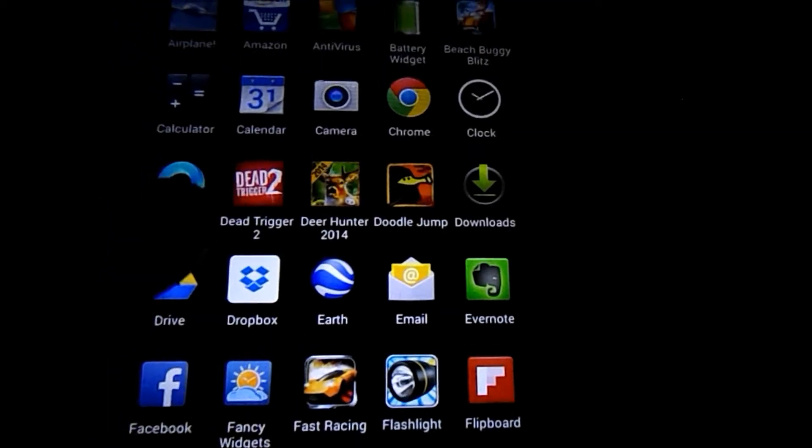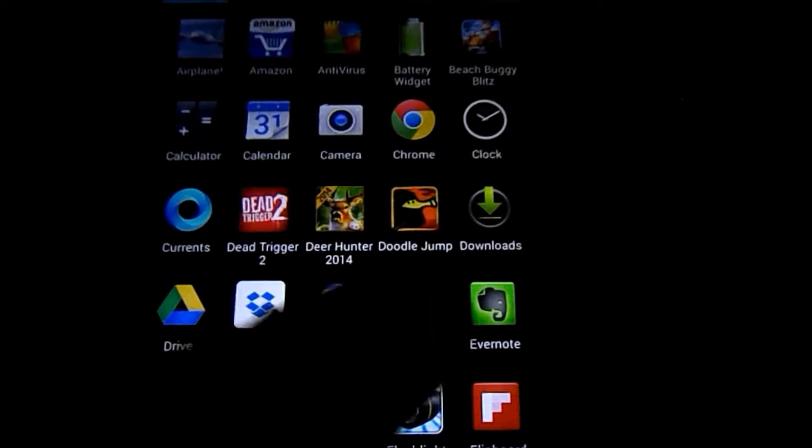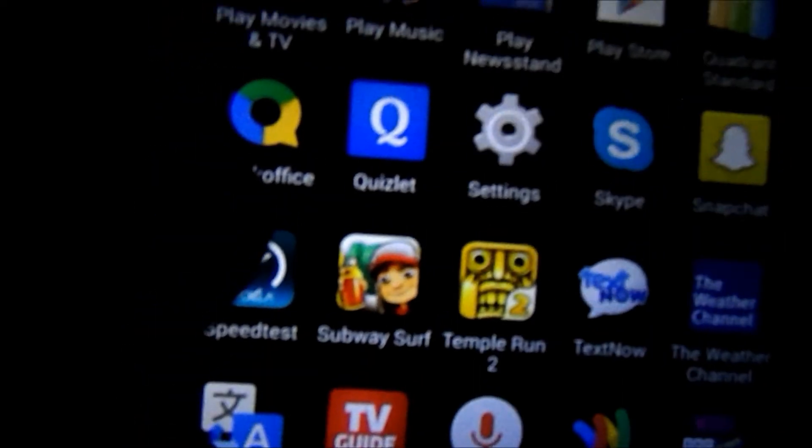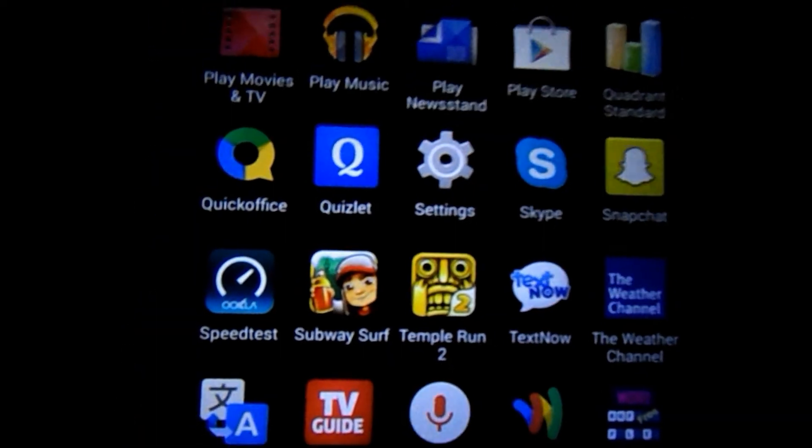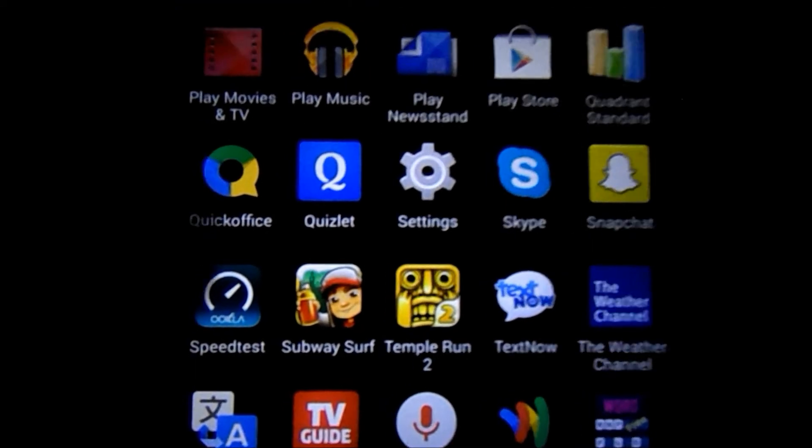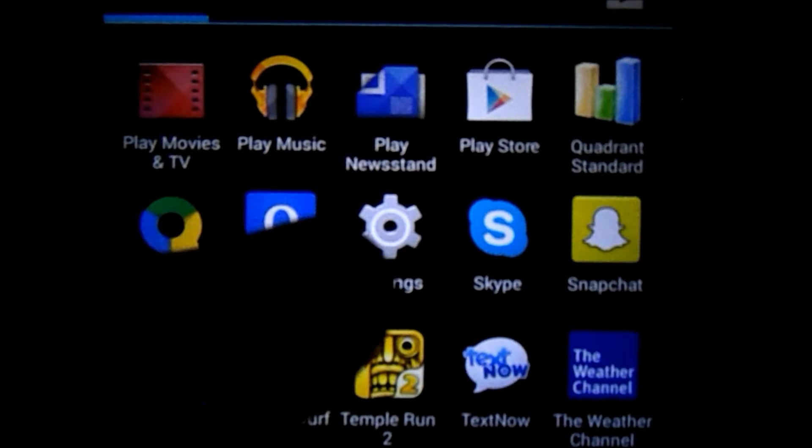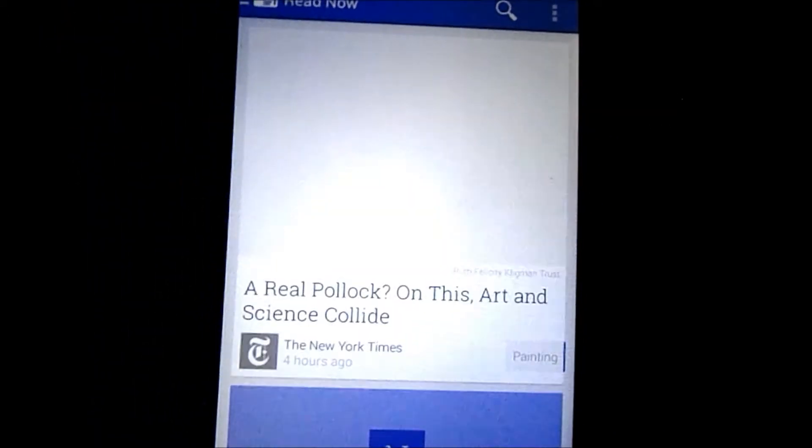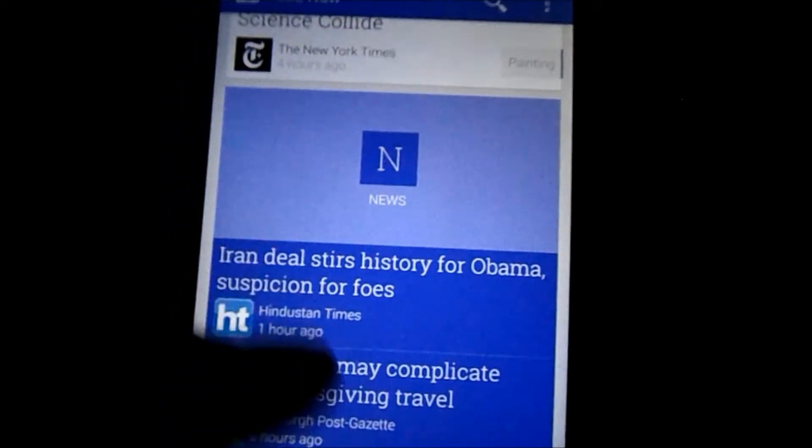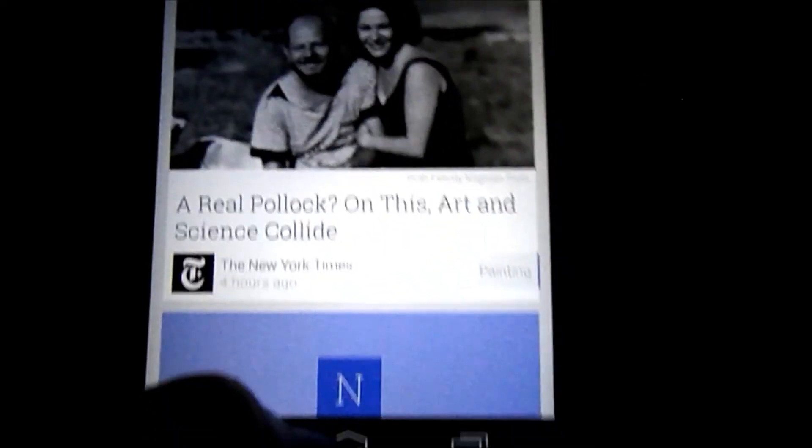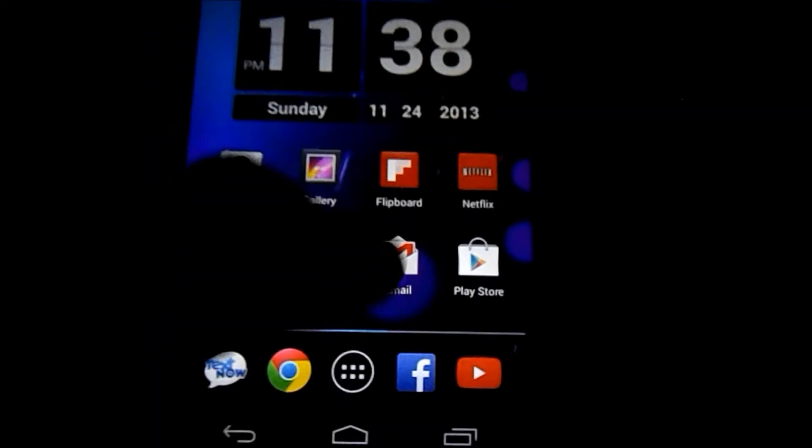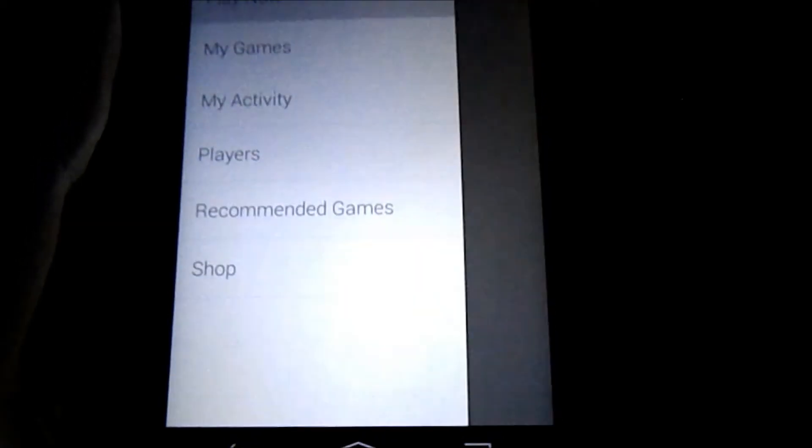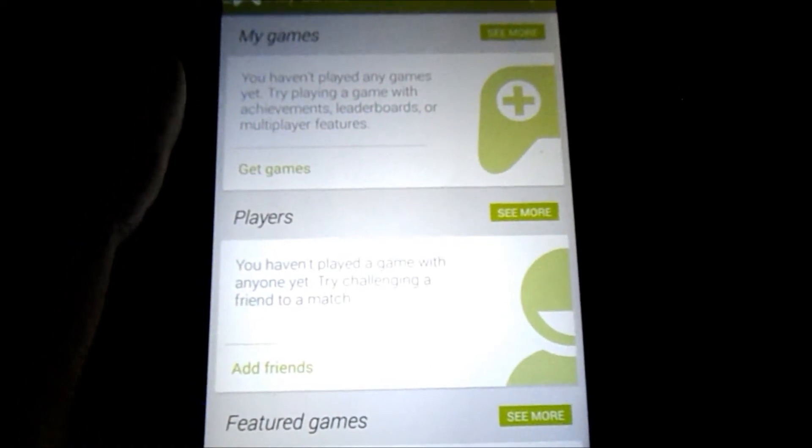We do have a couple of new pre-installed apps. One of them right here is Quick Office. You used to have to download Quick Office from the Google Play Store. Now it comes pre-installed. Another new application is Google Play Newsstand. It's basically an update to Google Play Magazines. And finally, we have Google Play Games, which is basically the Android equivalent to Apple's Game Center.